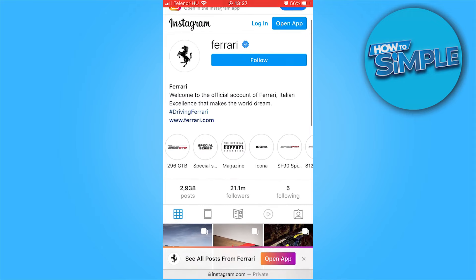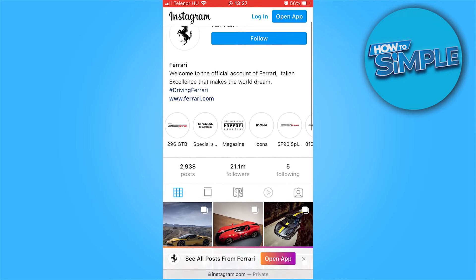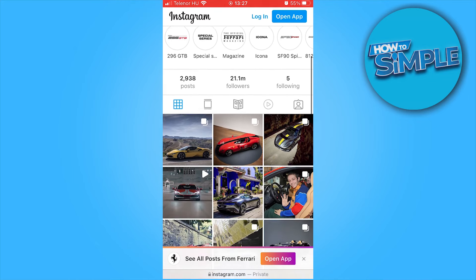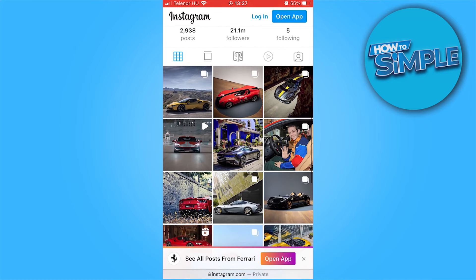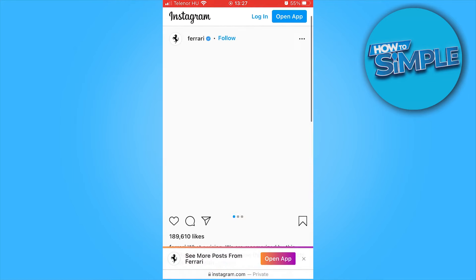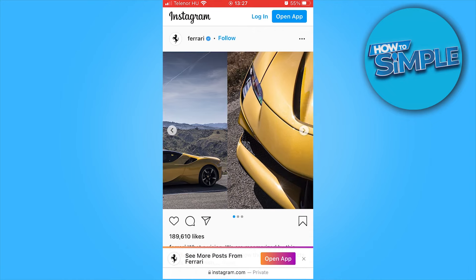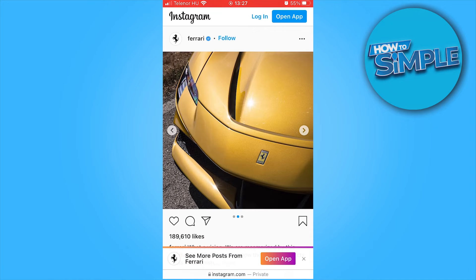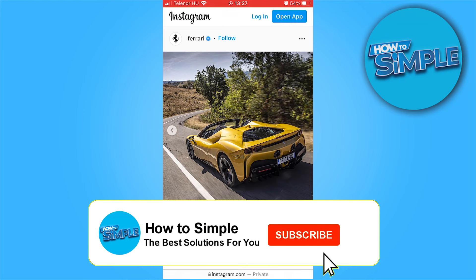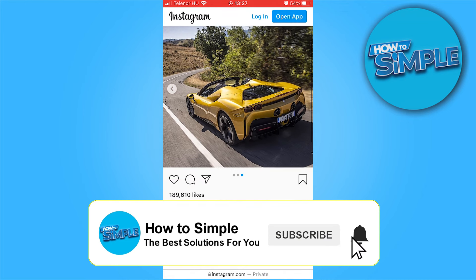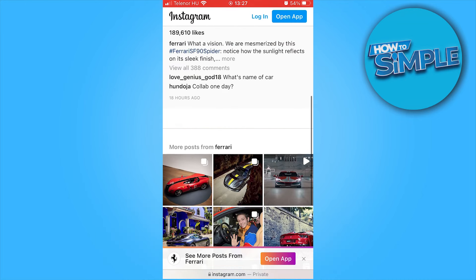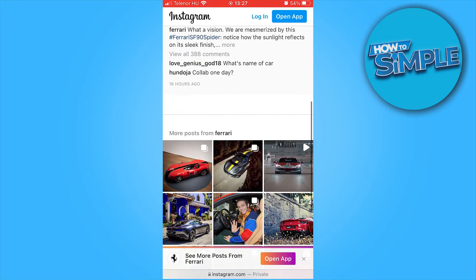You can even view stories. You can click on the posts and it looks just like the regular Instagram, but you don't have an account. There are some limitations, however, with not having an account — you cannot view comments, but you can still view the images and the posts of the page.